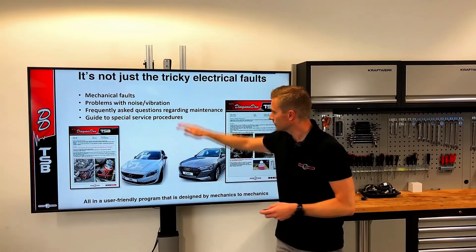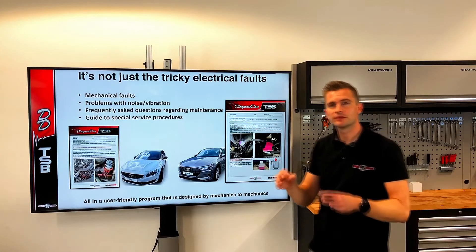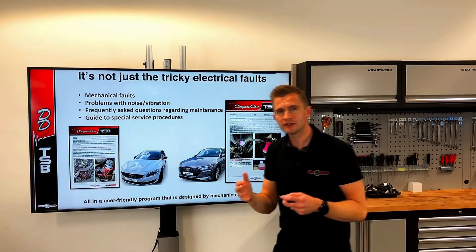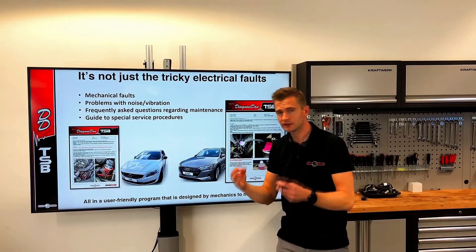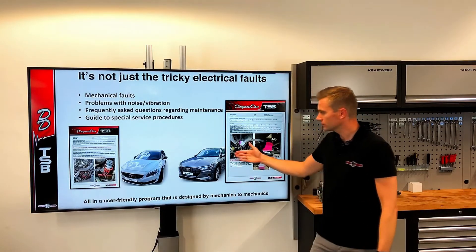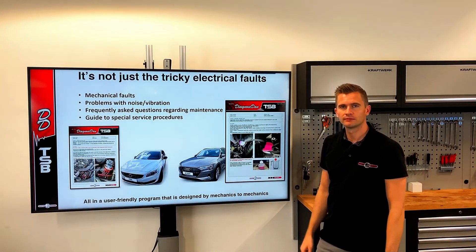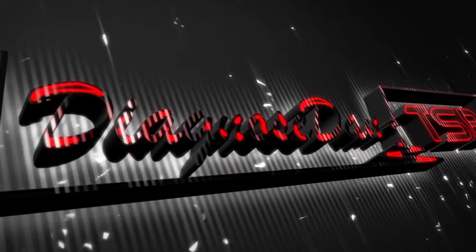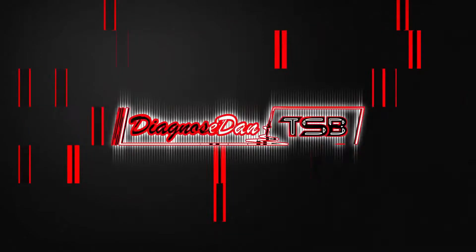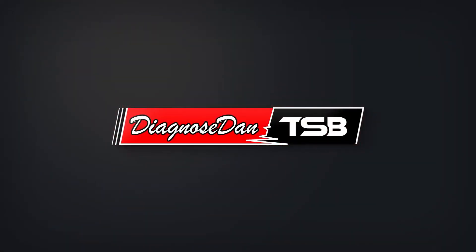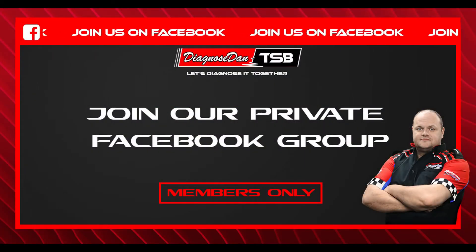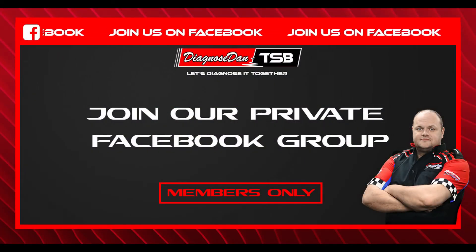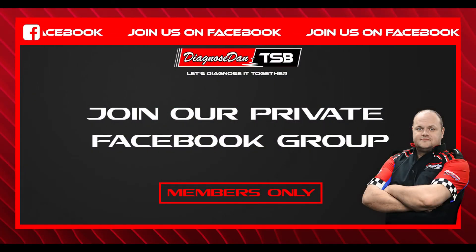If we receive a lot of questions regarding a specific maintenance procedure, we also provide you with guides where we explain how to do the procedure and how the system works. We'll see you next time.